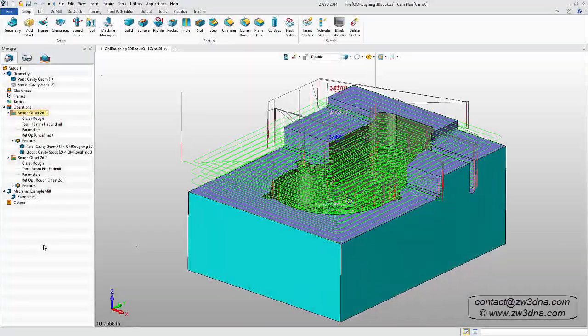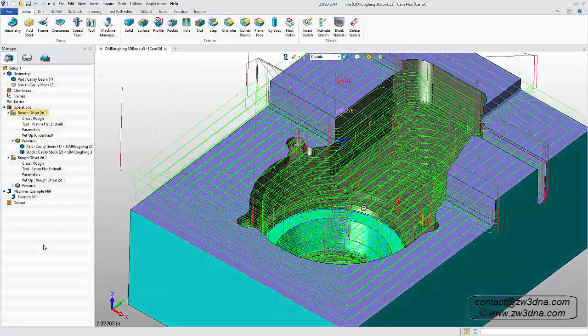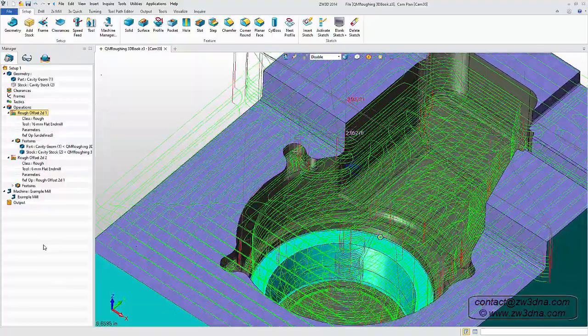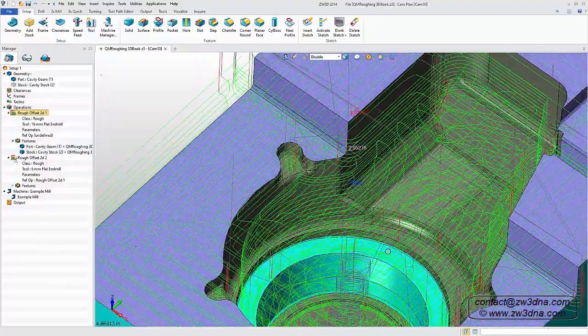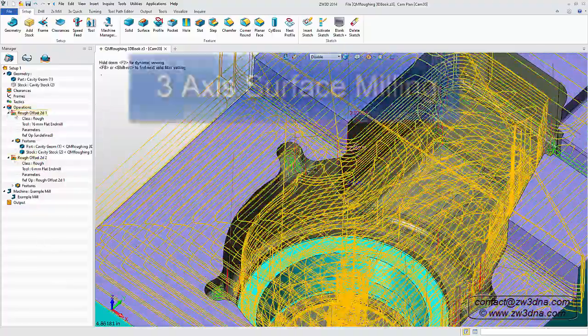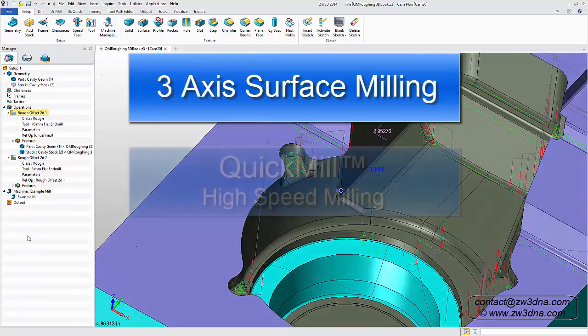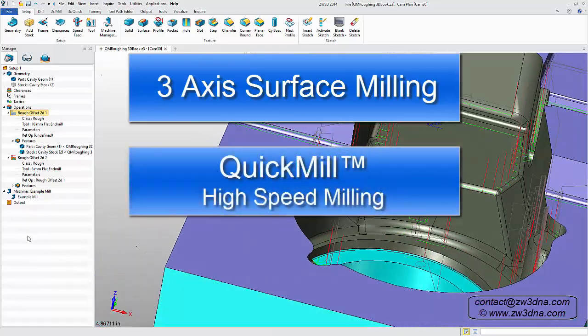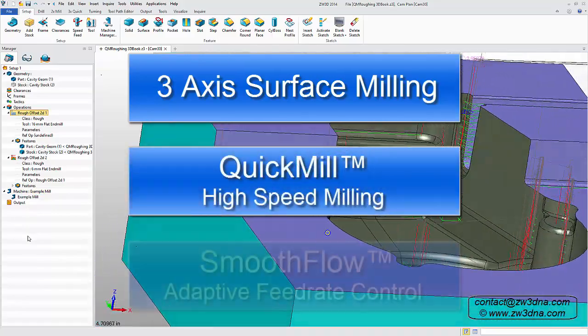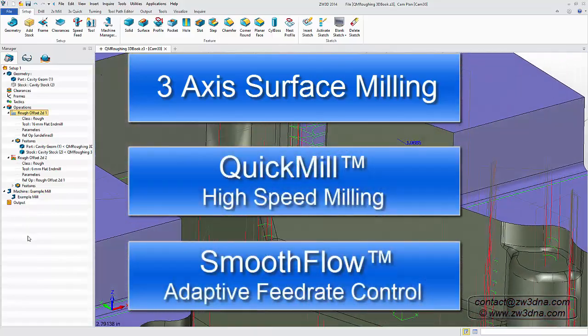ZW3D's 3-axis module includes all the features of the 2-axis module, plus these advanced tools: 3-axis surface milling, quick mill high-speed milling, and smooth flow adaptive feed rate control.